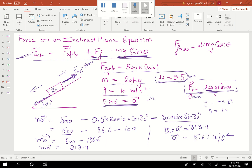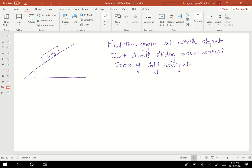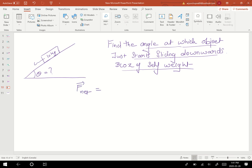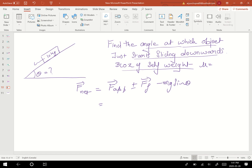Now let's look at the next problem: find the angle at which the object just starts sliding downward because of its self weight. Using the same equation F_net = F_applied ± force of friction − mg sin θ. We'll also need the coefficient of friction; let's assume μ = 0.5.